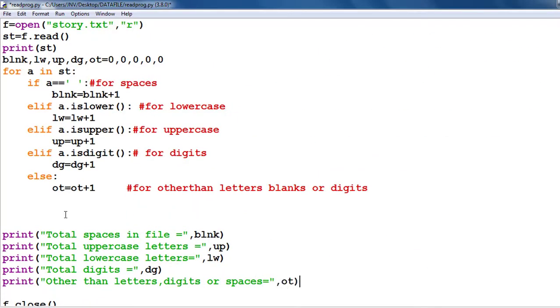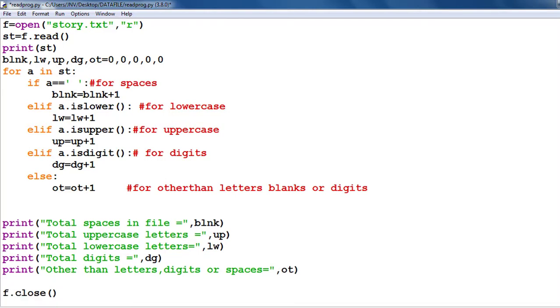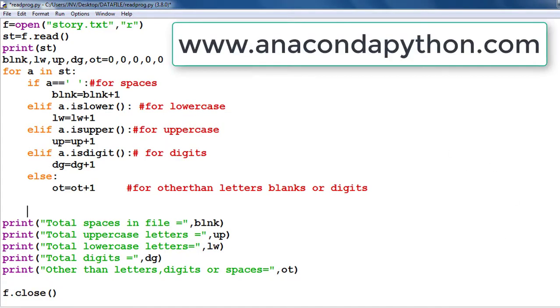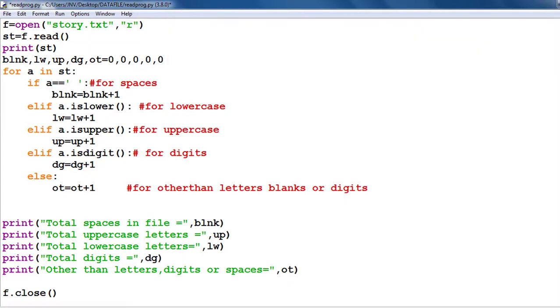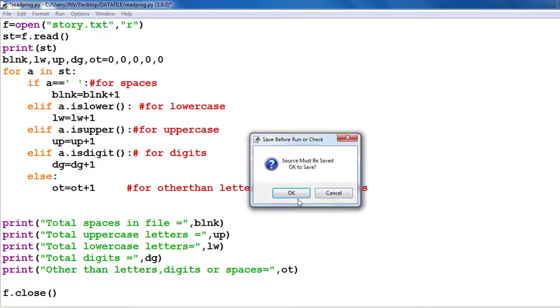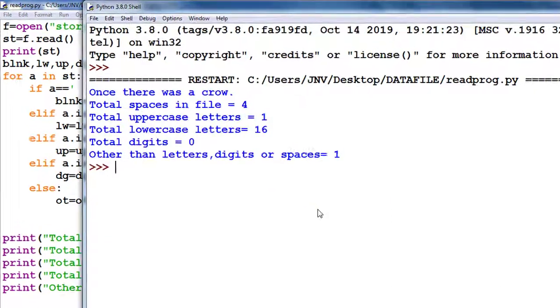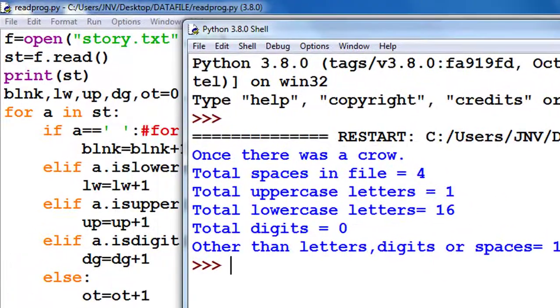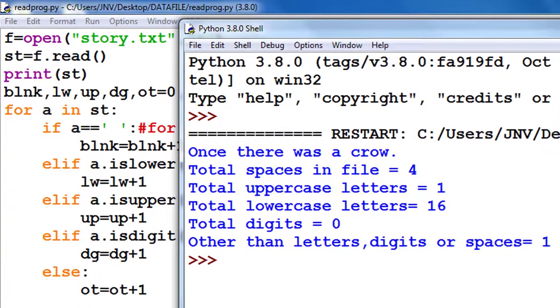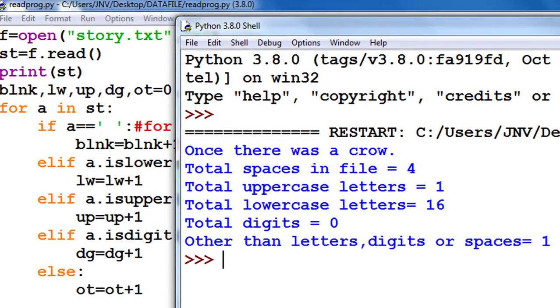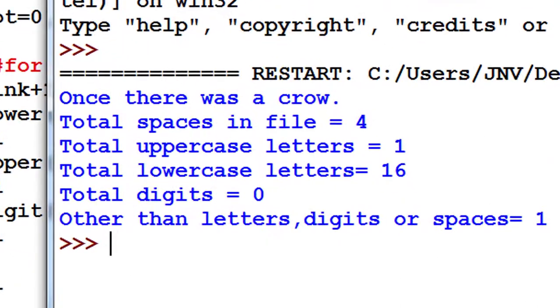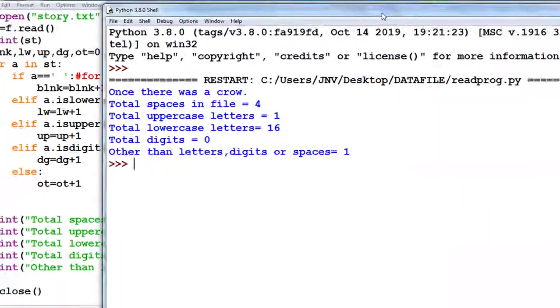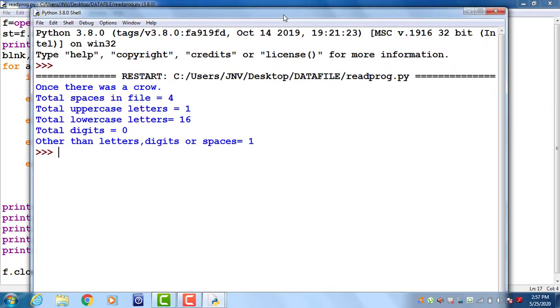Now this is my complete program. You can access this code from my website www.anacondapython.com. Now I run this code. Look, this is the content of my file 'Once there was a crow'. Number of spaces is 4, uppercase letter is only 1, lowercase letters are 16, digits - nothing, no digit in this - and special symbol is only full stop, so 1.